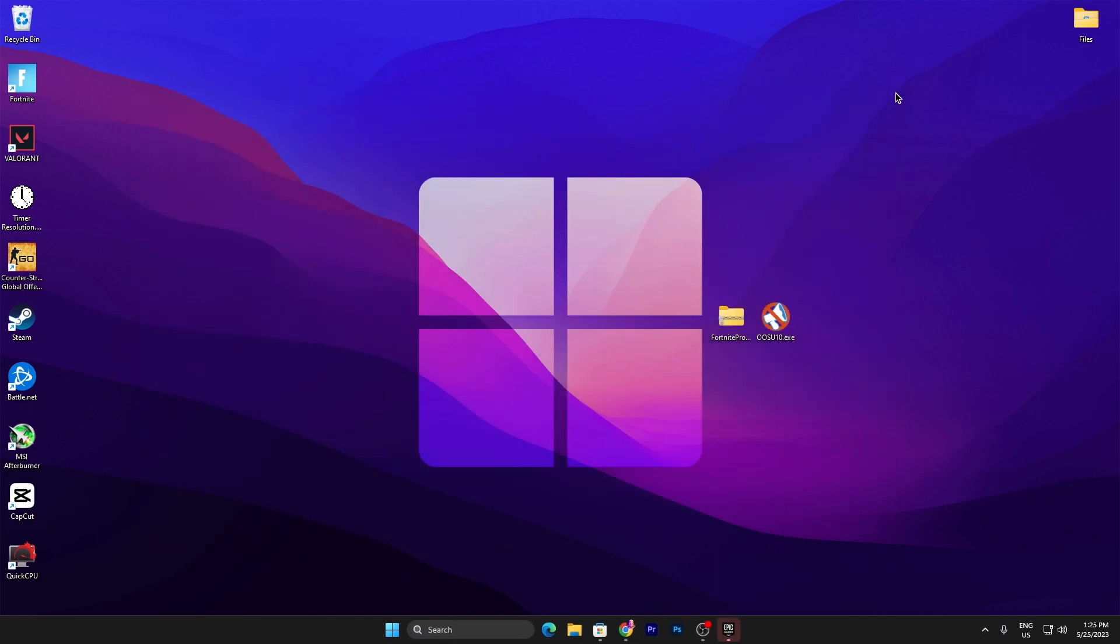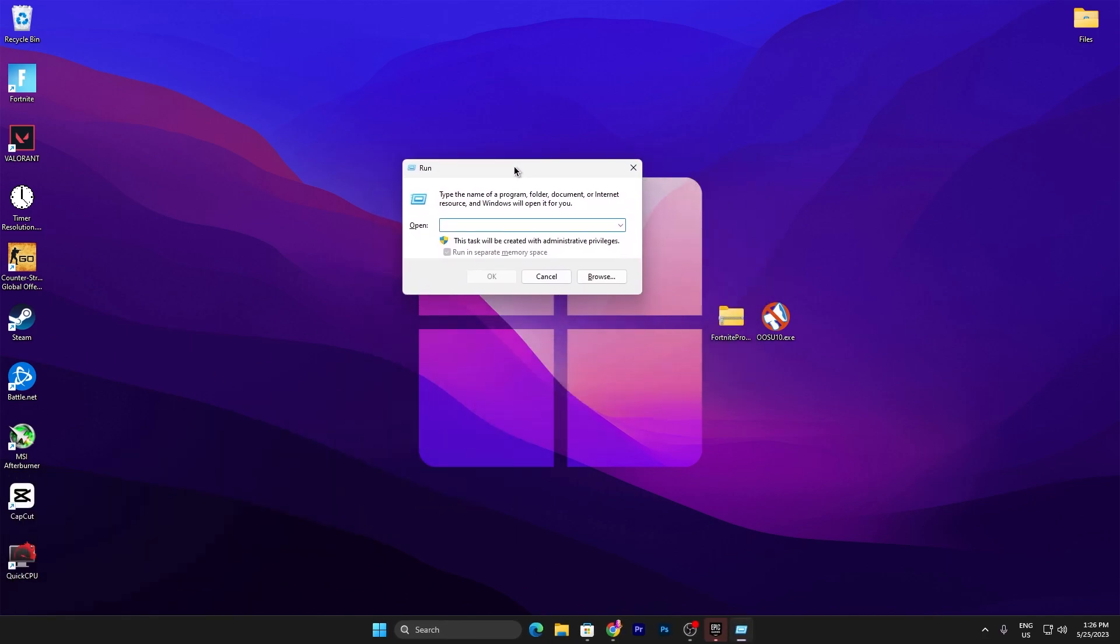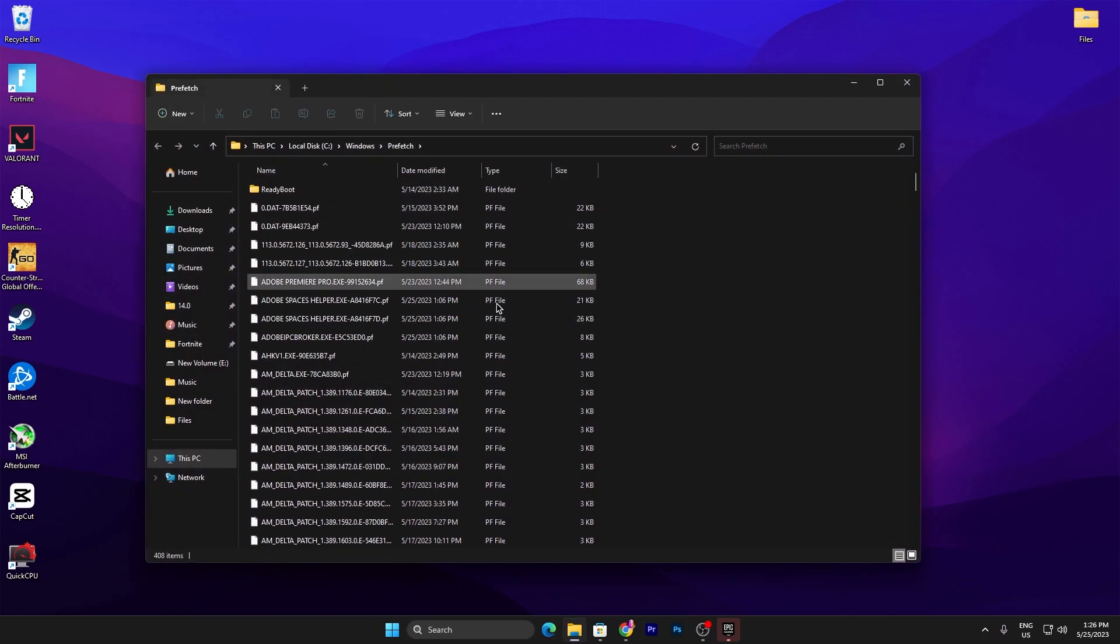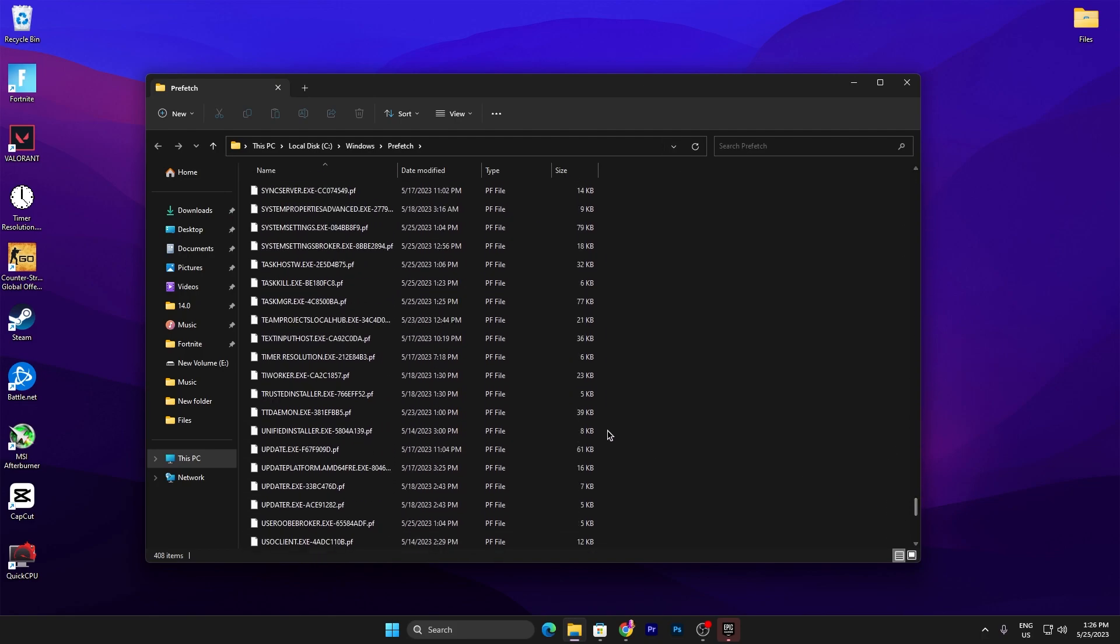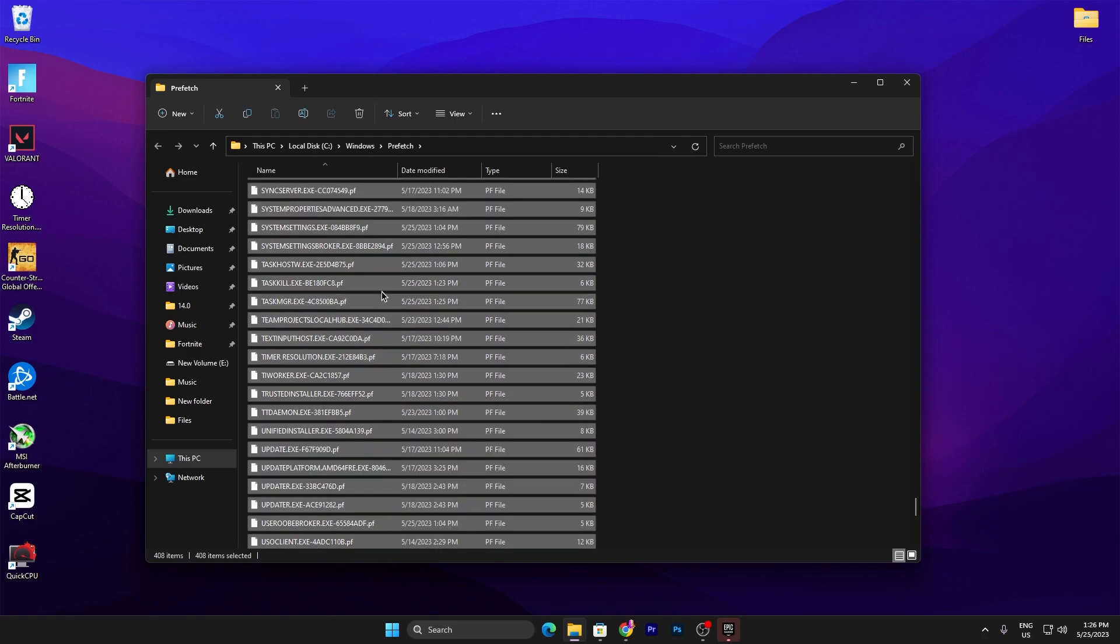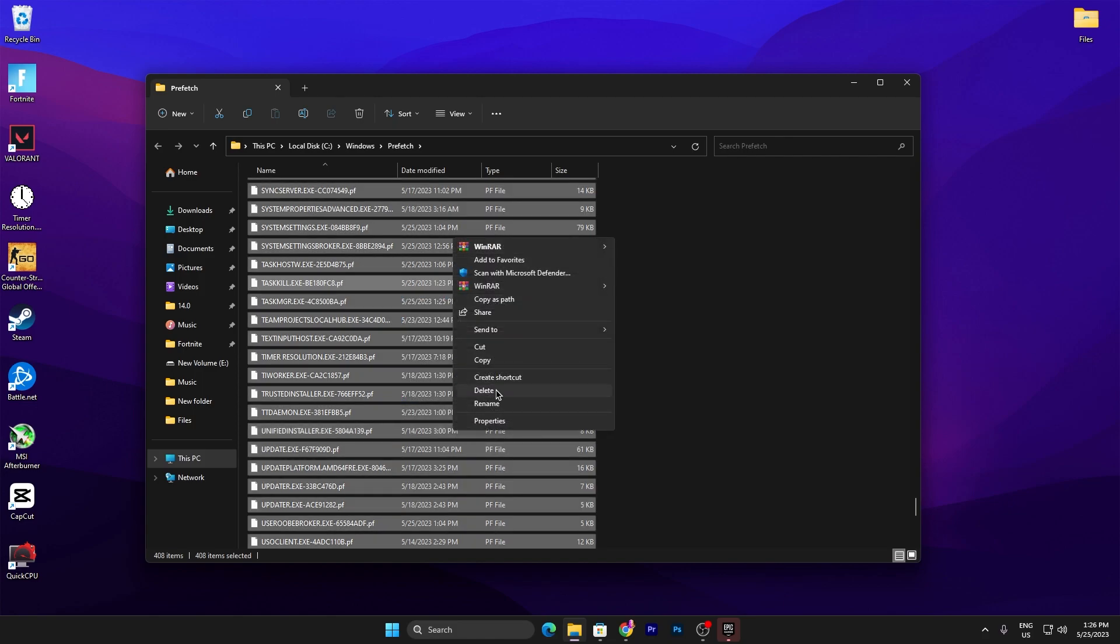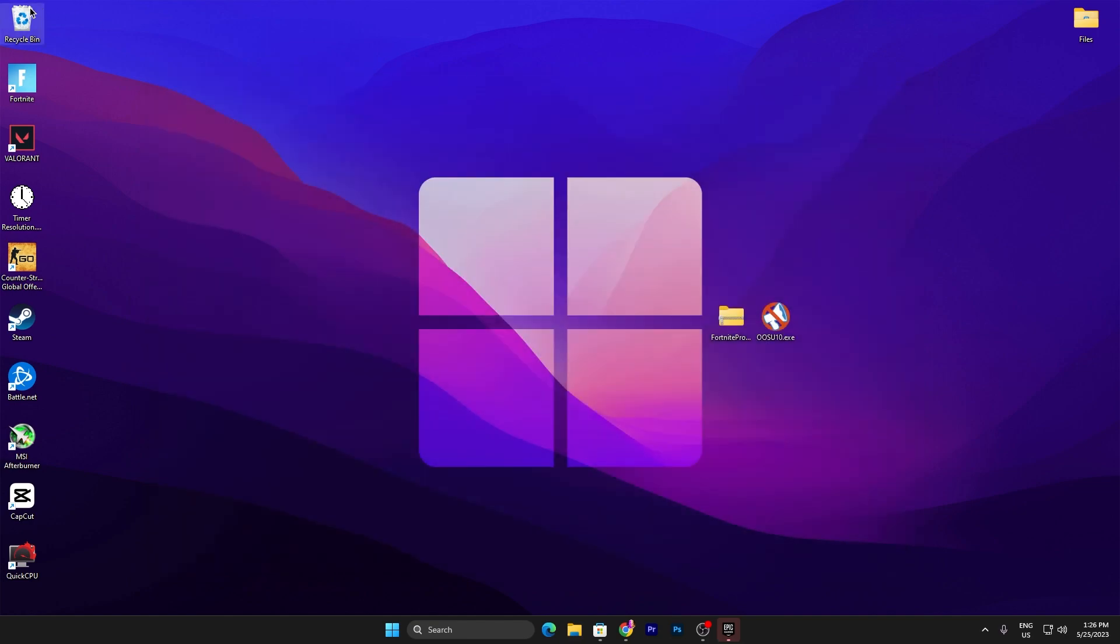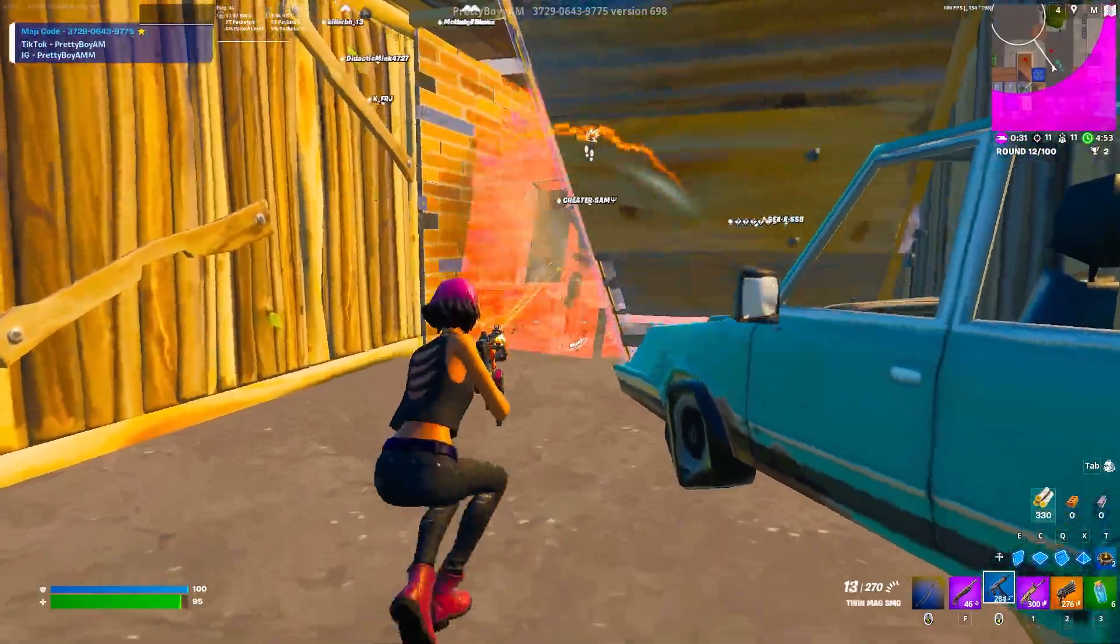In the next step, we're going to clear all the Superfetch available on our PC. Press Windows + R together and you'll find this window. Type 'prefetch' and press Enter. You'll find all these temporary files on your PC. Press Ctrl + A, right click, go to Show More Options, and delete all the files available in the folder. Close it out, go to your Recycle Bin, click Empty Recycle Bin, and click Yes.